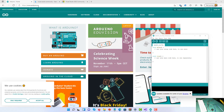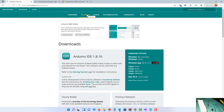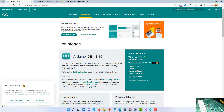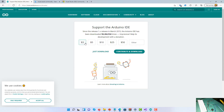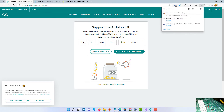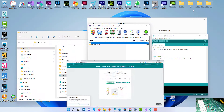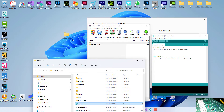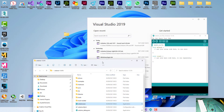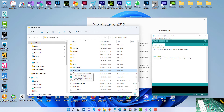Go to arduino.cc, click on Software, and download the version appropriate to your computer. In my case I've downloaded the zip file. When you click on the zip file you're going to be asked to donate money — if you wish, or just click here to download. Once the download has completed, extract the files to your documents area or desktop. Then double-click to open the Arduino IDE.